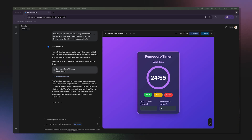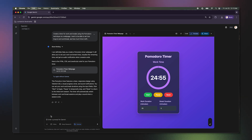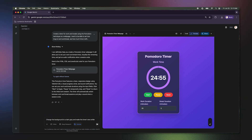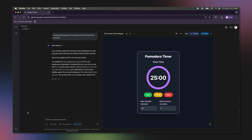Now let's make it feel a little more personal. I want a calmer look. I'll prompt: change the background to a dark gray and make the timer's text white. Perfect. Now it fits my desktop's aesthetic.